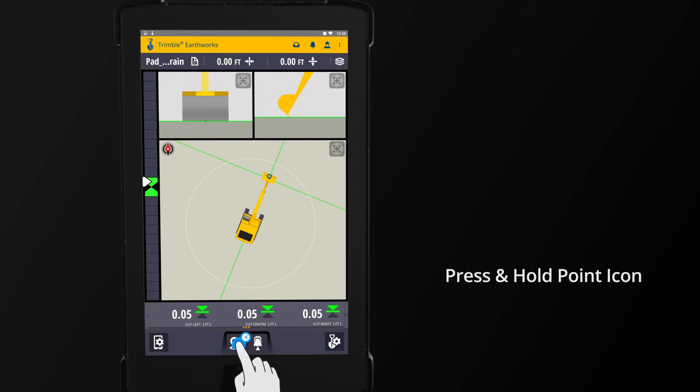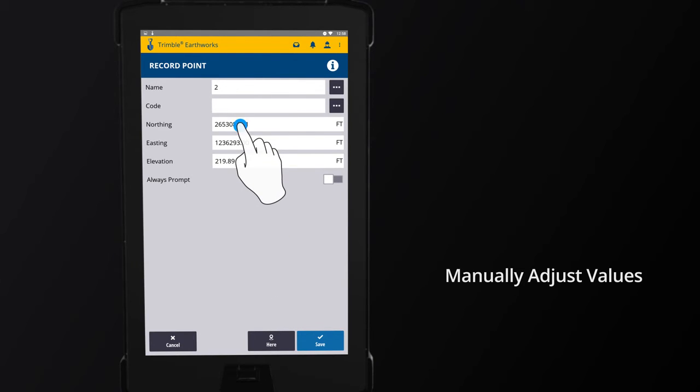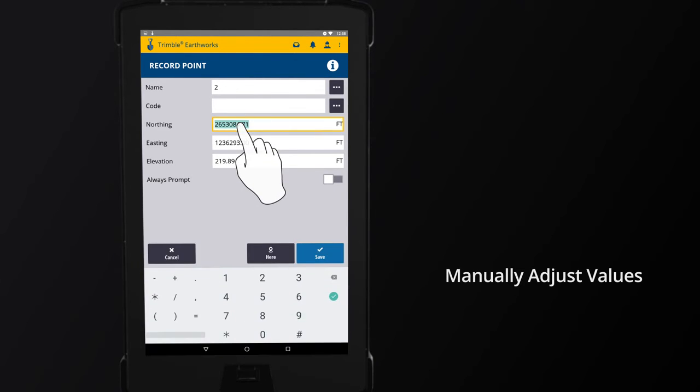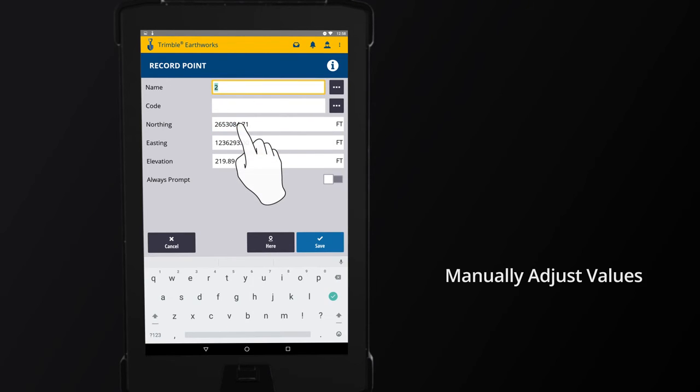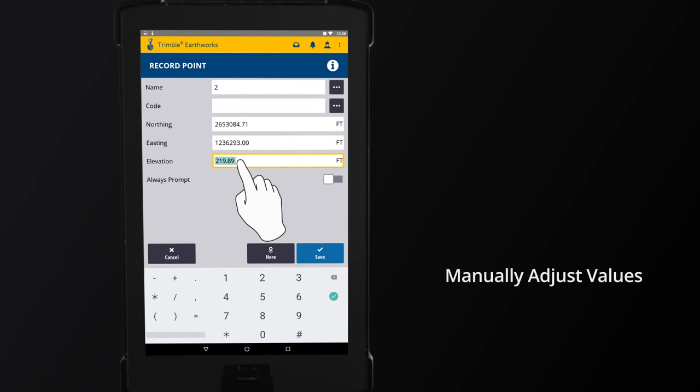By pressing and holding the point icon, the Record Point dialog appears. By touching the value, you have the option to manually input values such as Name, Northing, Easting, and Elevation.